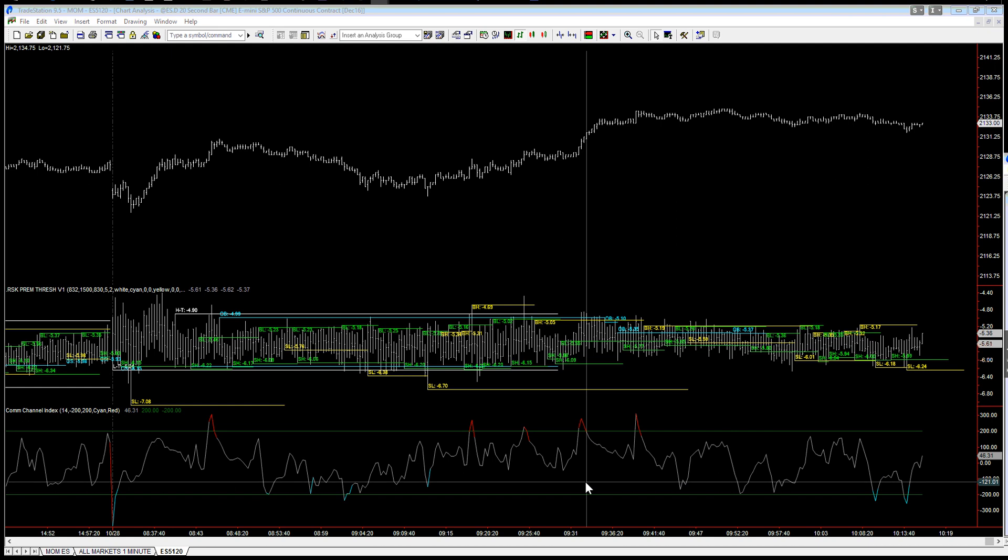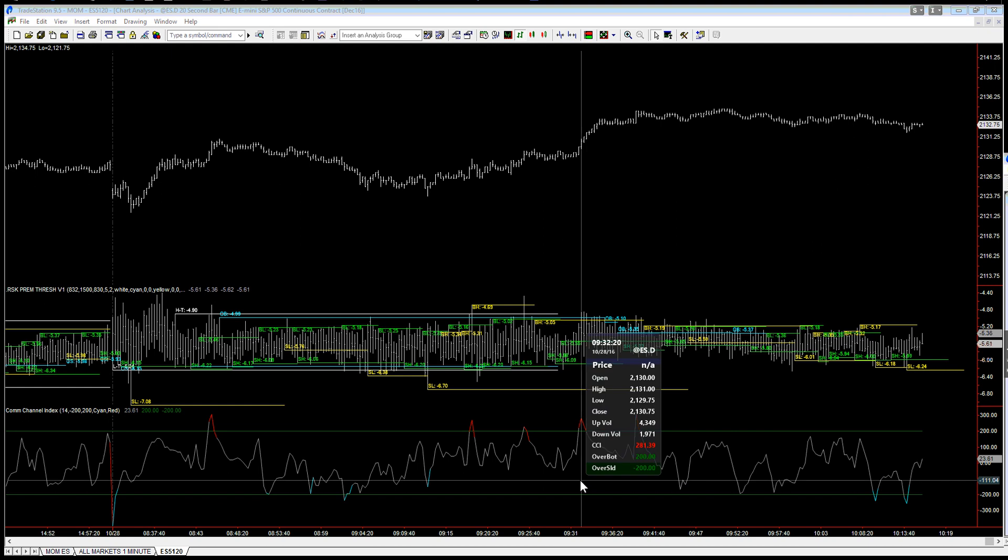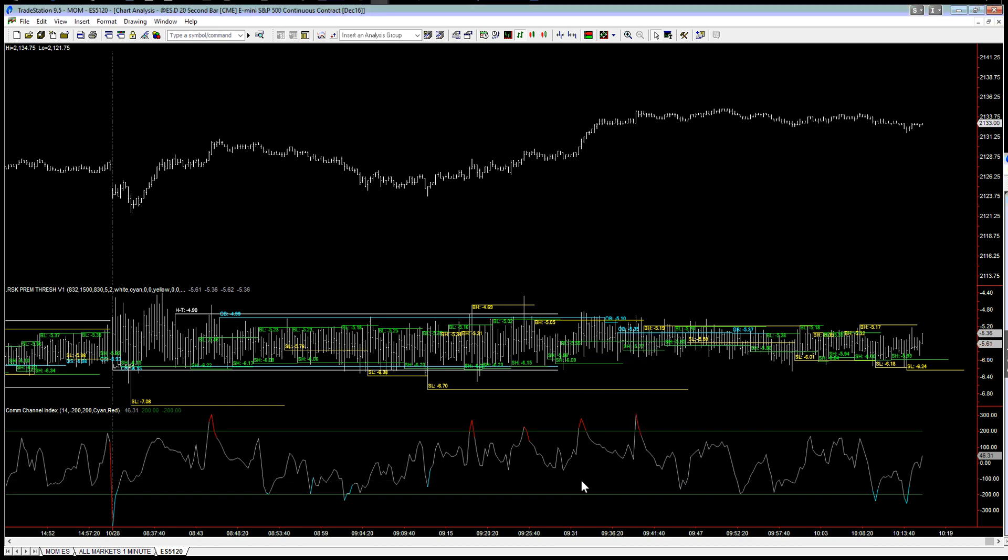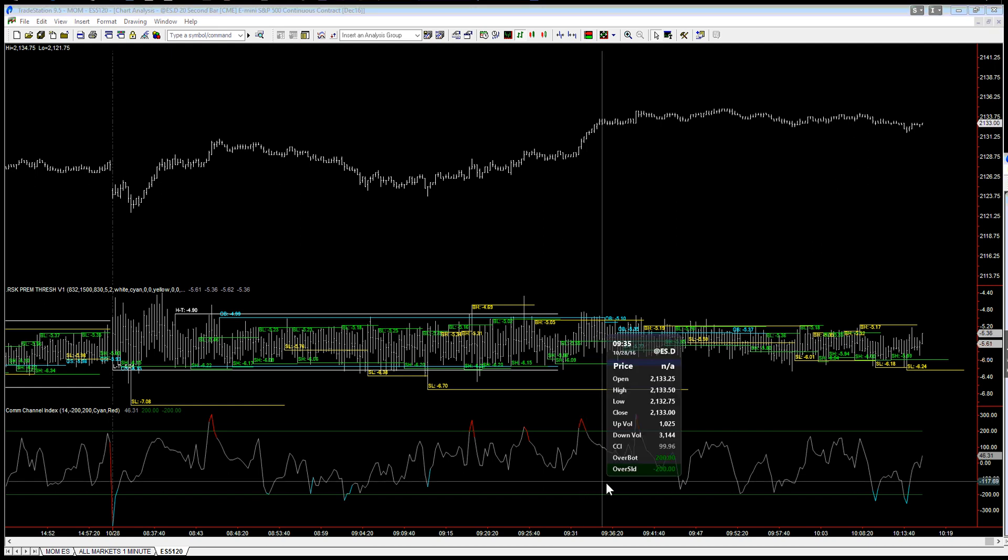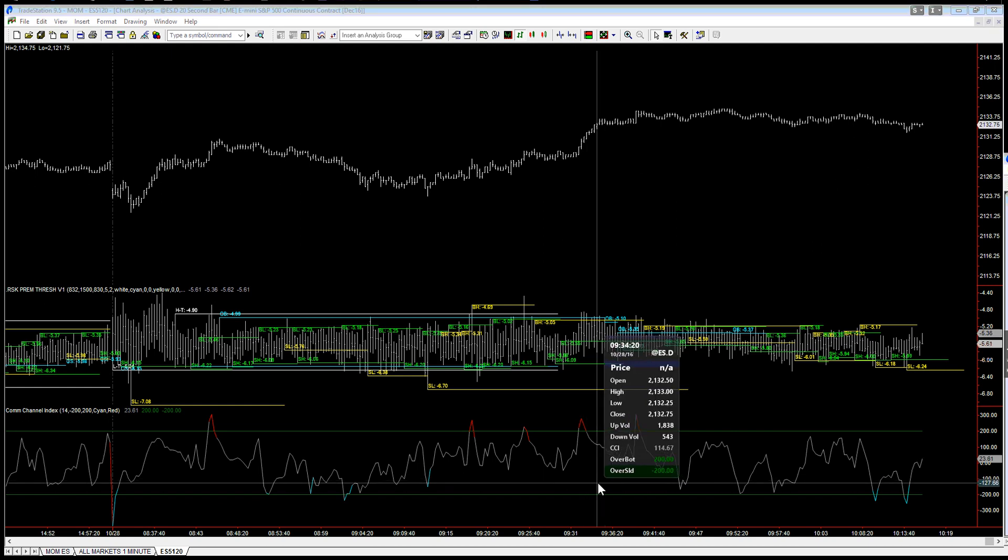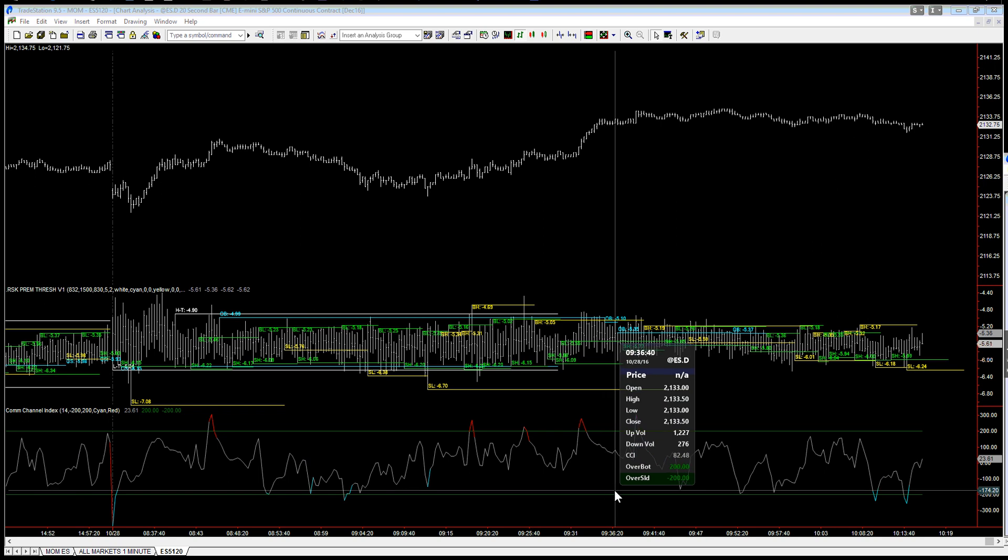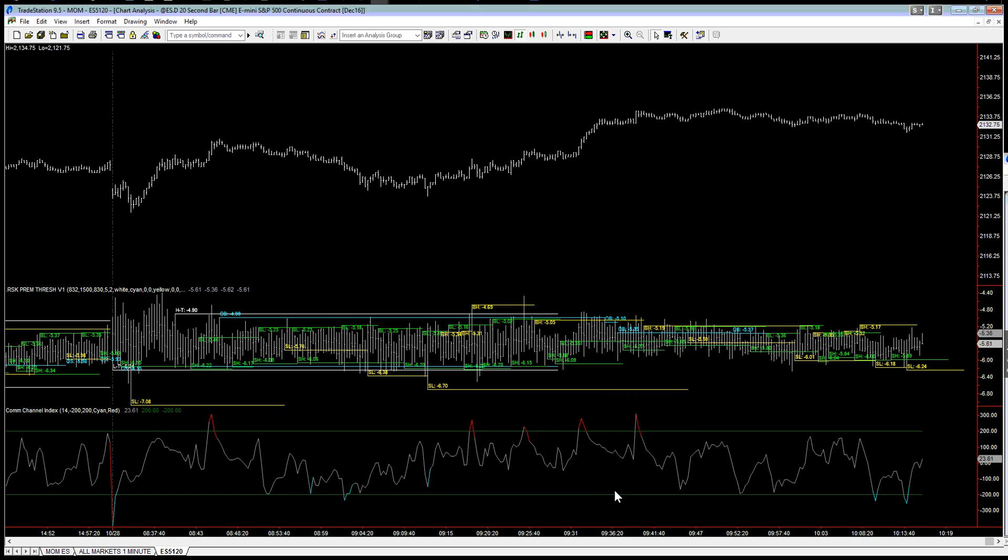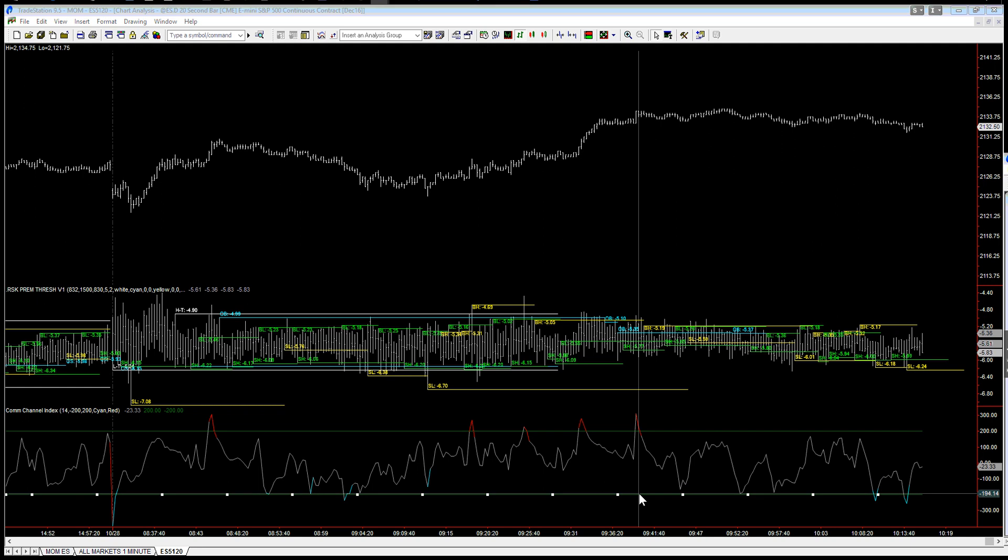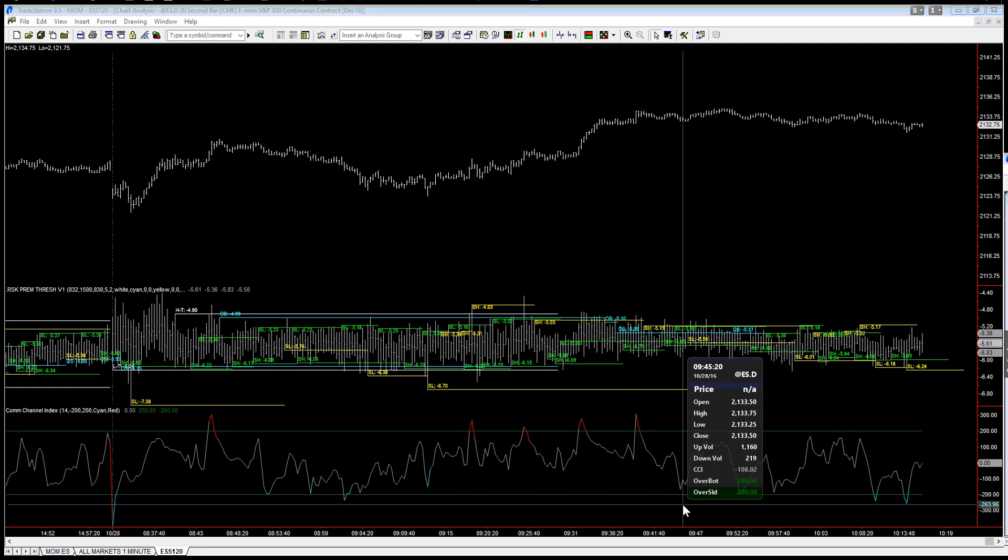For example, you might think well this would be a good time to short it, but no that's not a good time to short it. If anything it's over here or it's over here, and even then that didn't work.